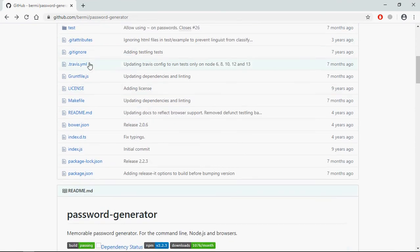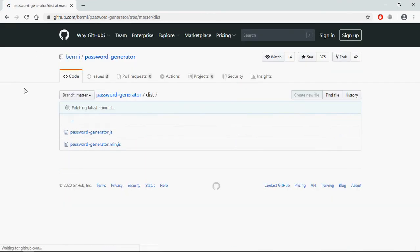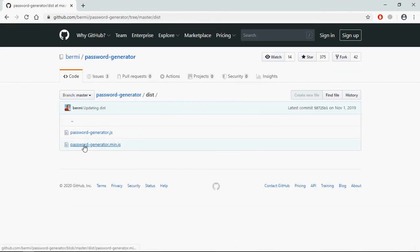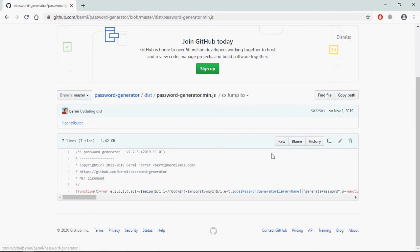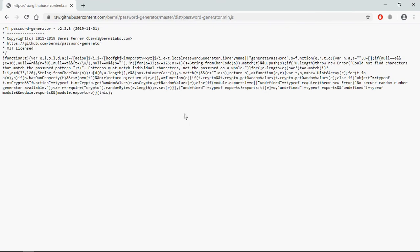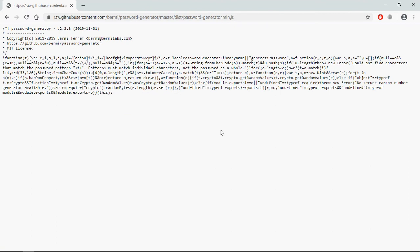Simply go to this dist folder here. Click on this and go to raw, just right click and save as. I have already done so.